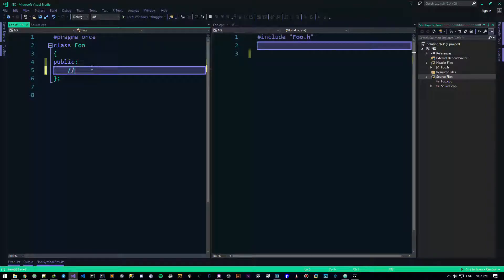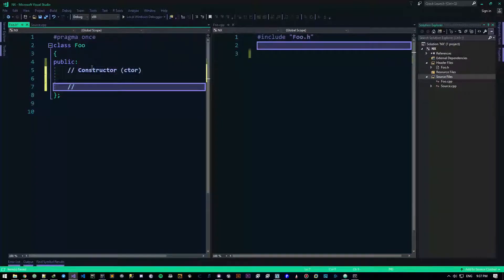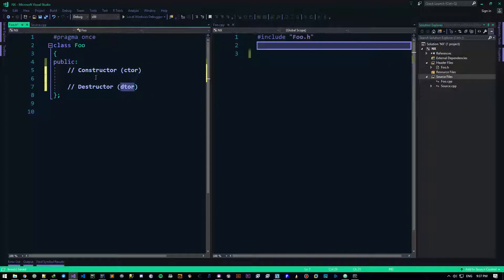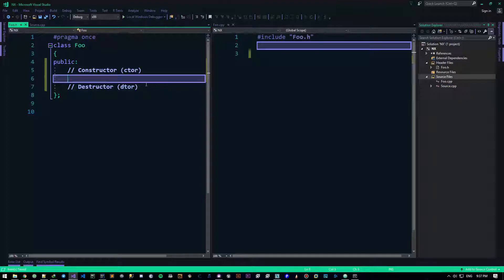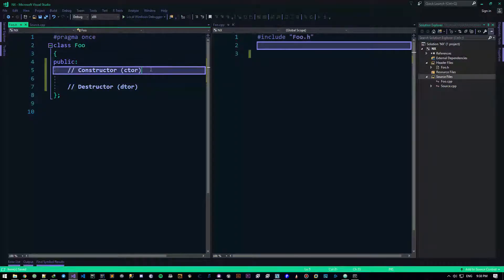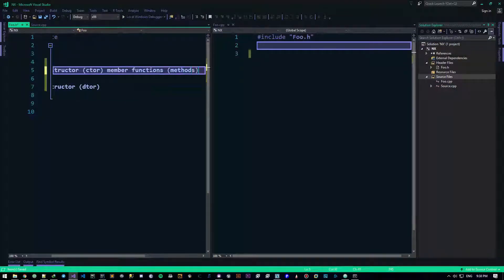So there are two member functions, or methods: the constructor, or ctor, and the destructor, or dtor. The constructor is a member function or method that is called when the class is created.